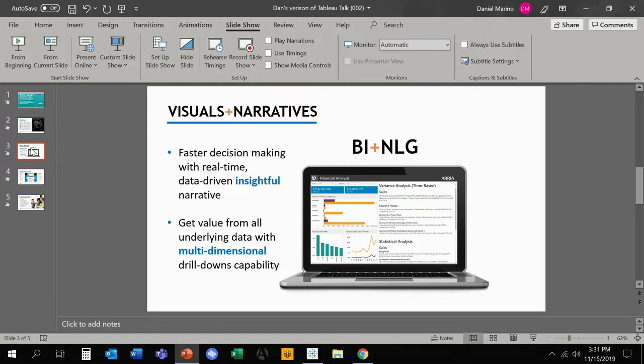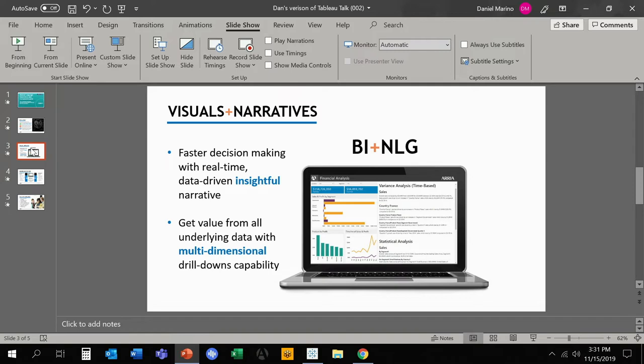So the real key here, as I said, is marrying visuals alongside your narratives. Because as we know as human beings, we are intrinsically storytellers. Just as the caveman used to draw pictures in order to describe what was going on, same concept today in terms of understanding one another and really driving value and comprehension of data.